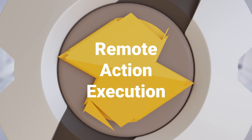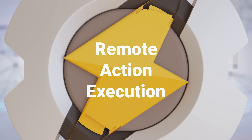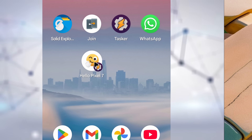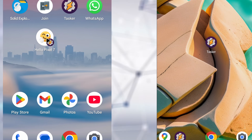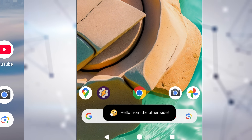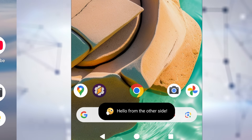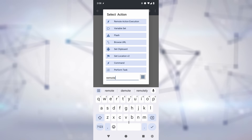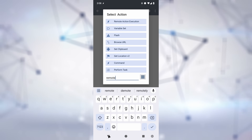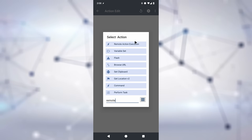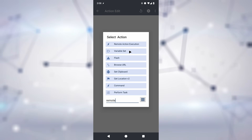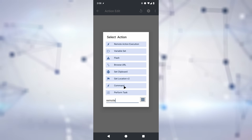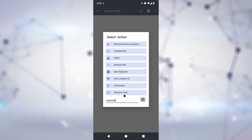Remote Action Execution. Tasker can now natively run its actions on remote devices. If you add a new action and search for Remote, you'll see all the actions that support this — stuff like Get Location, Browse URL, or Set Clipboard can now be run remotely.